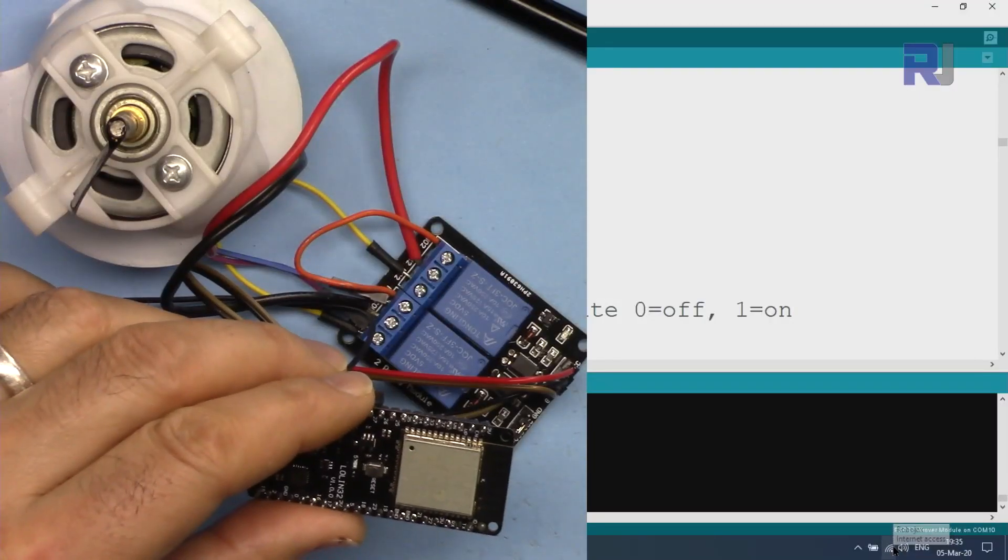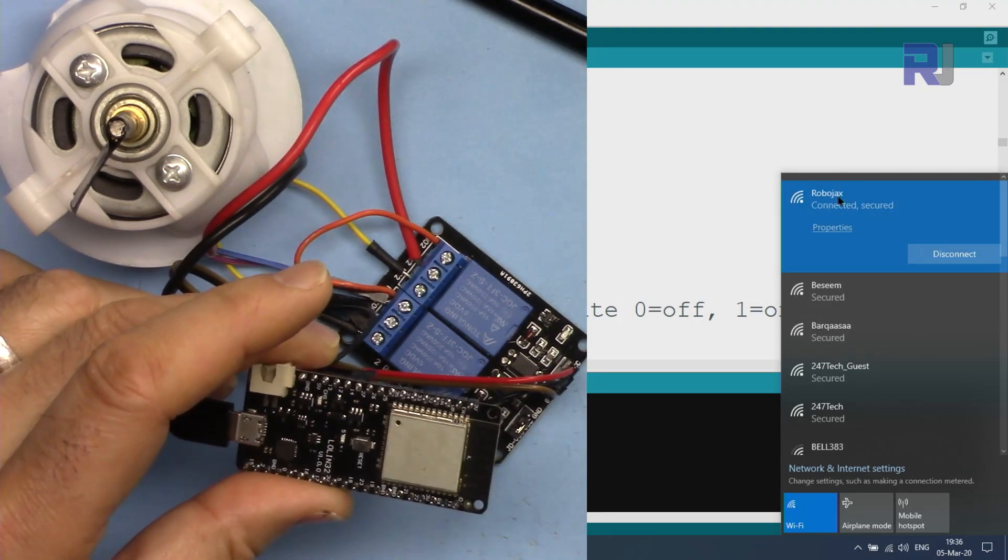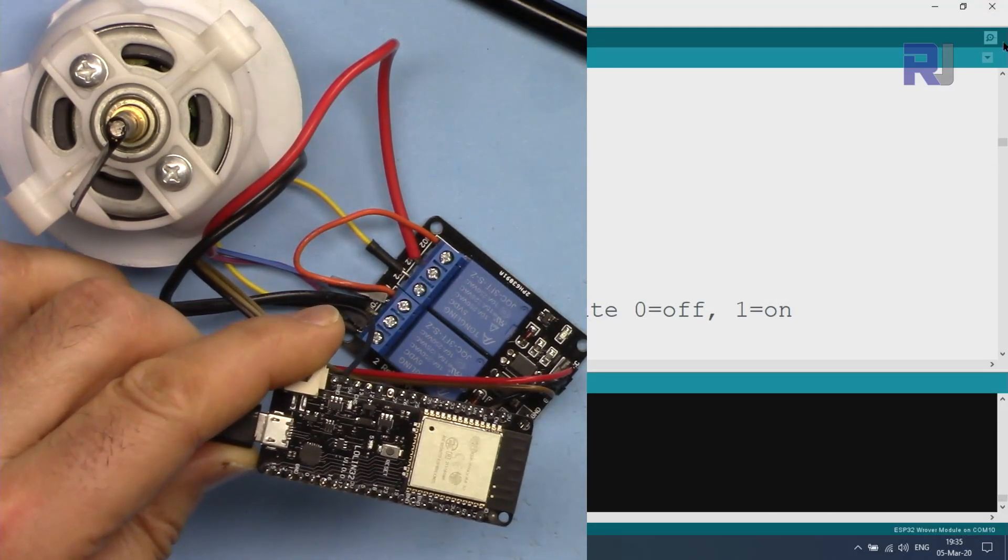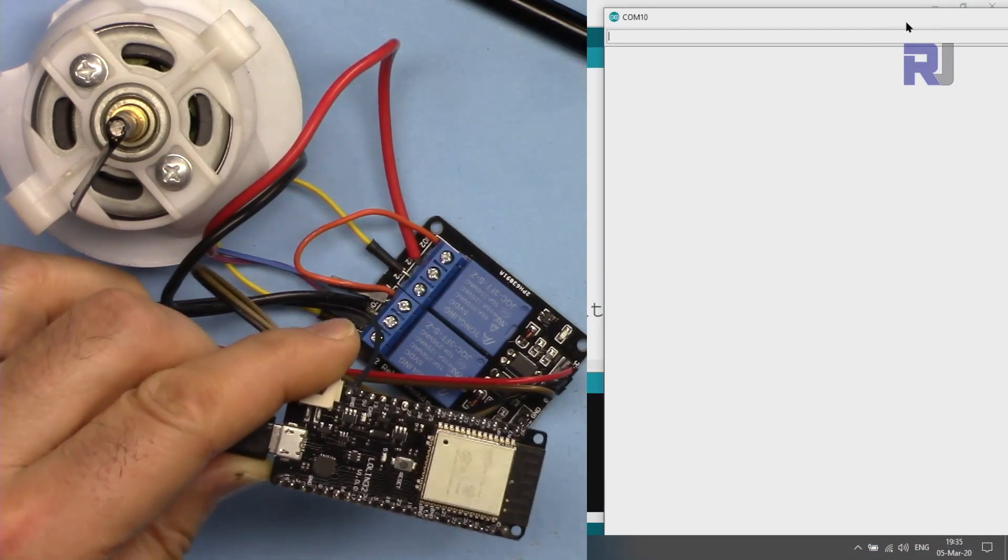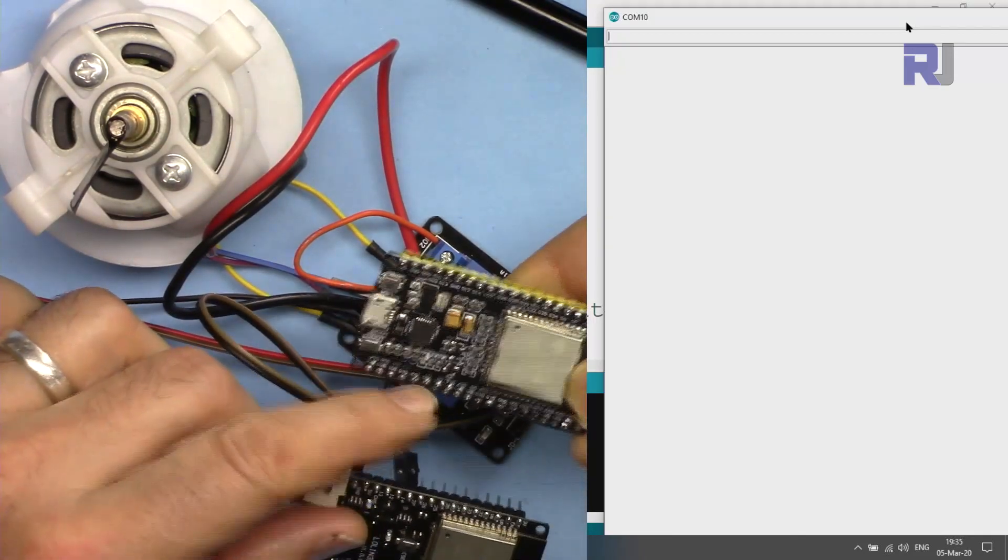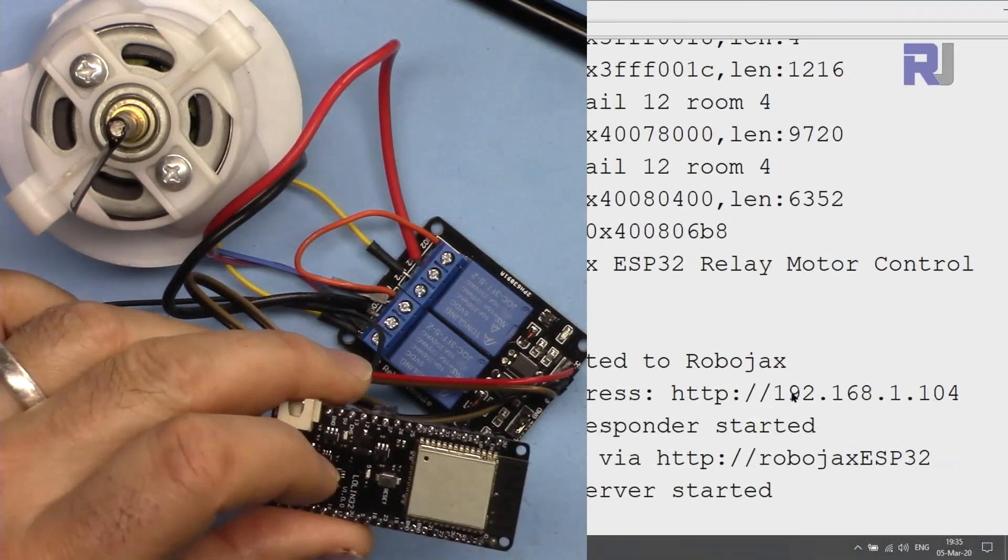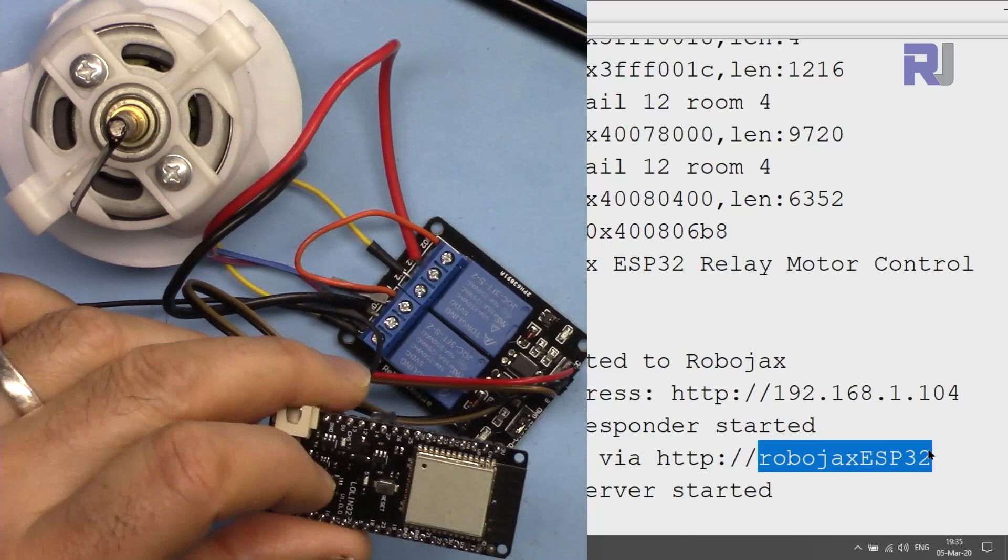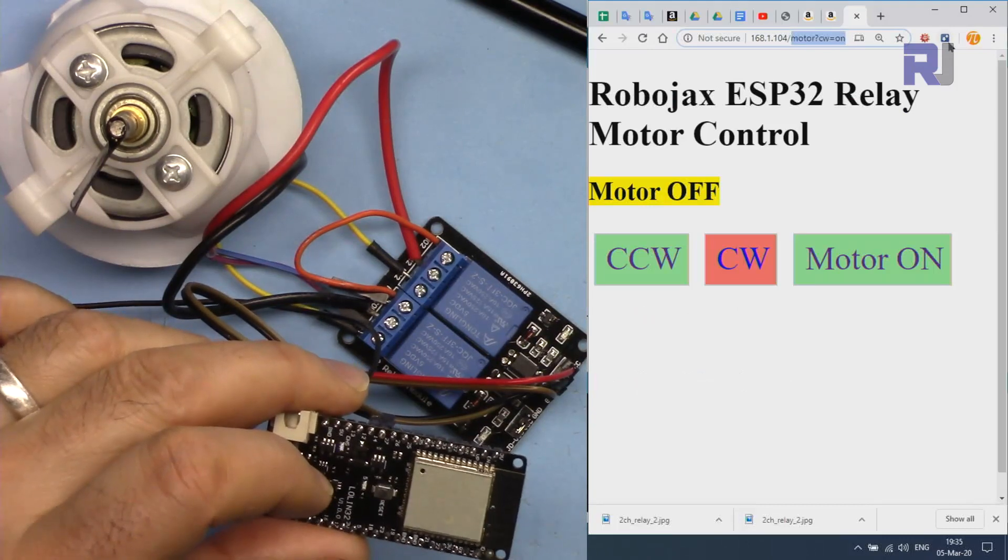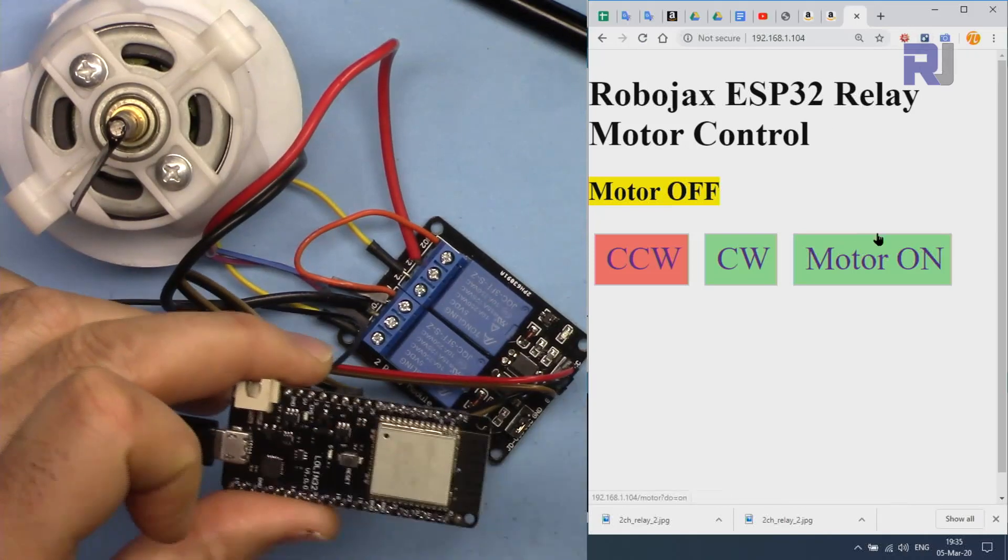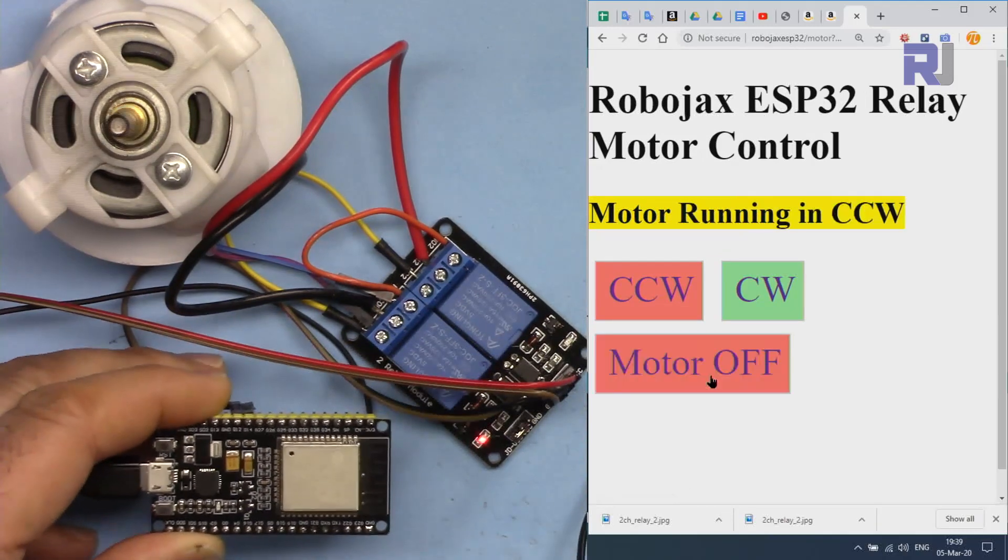First, make sure the computer is connected to the same Wi-Fi as this device. As you can see, this is connected to Robojax. Now to access it, let's open the serial monitor first. Here is the serial monitor opened. Then press the reset button. It doesn't matter on your device if the reset is here or there, just press it. Here it shows that this is the IP address that you can access: 192.168.1.104, or you can access Robojax ESP32.